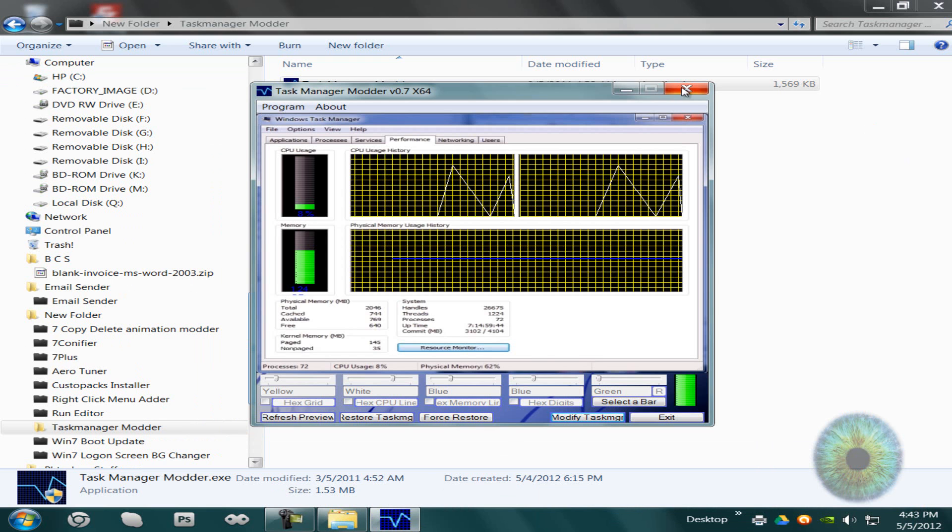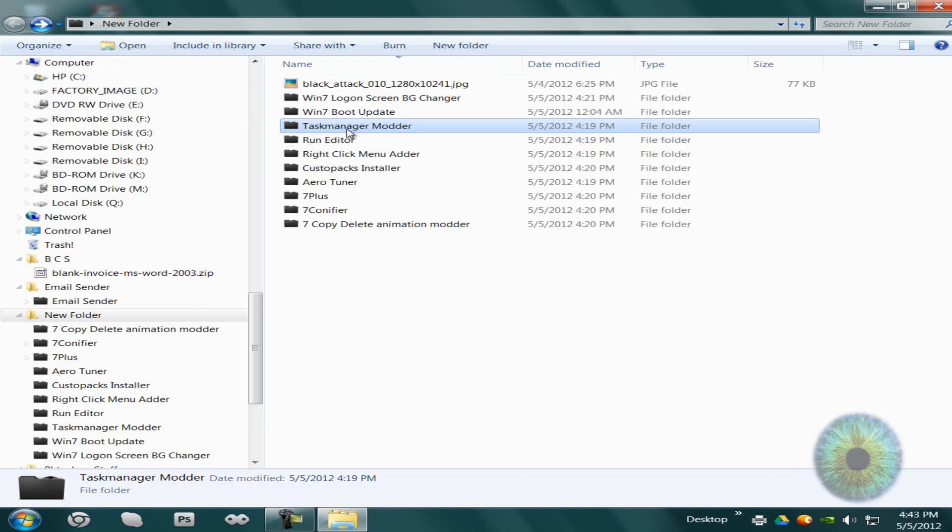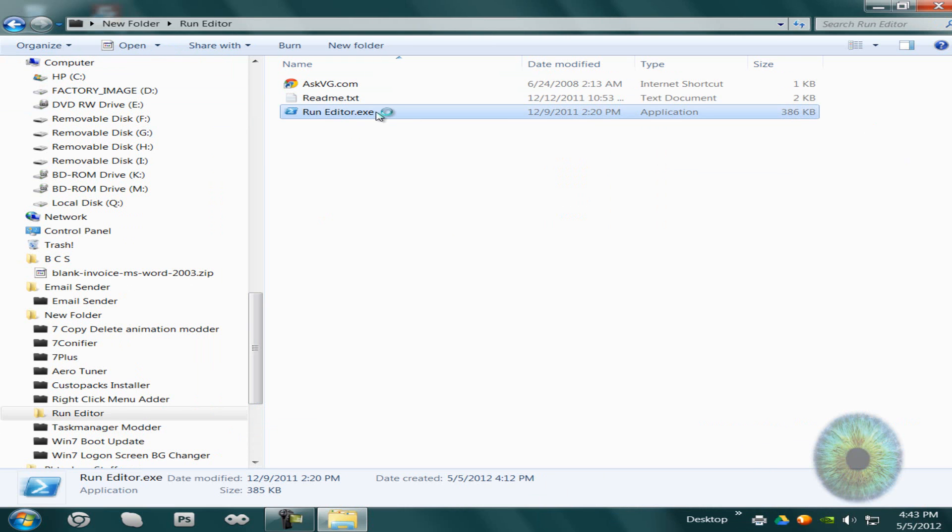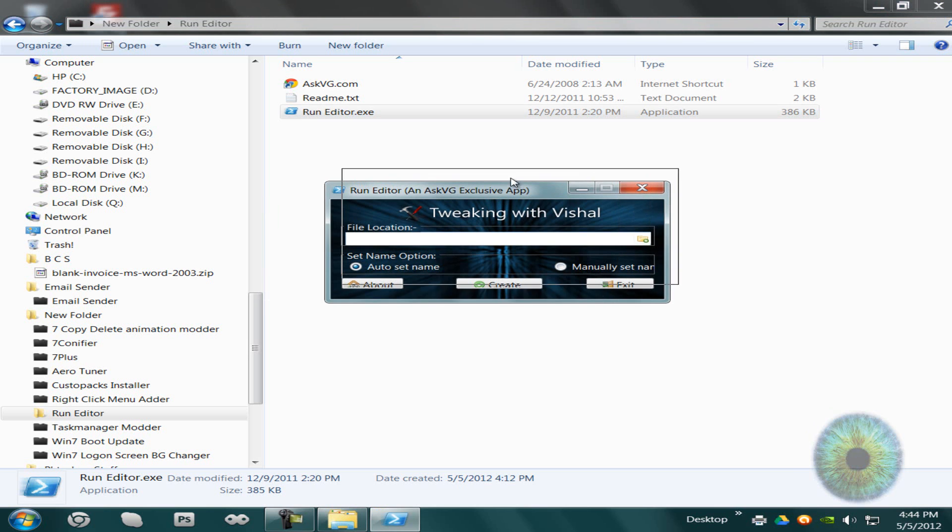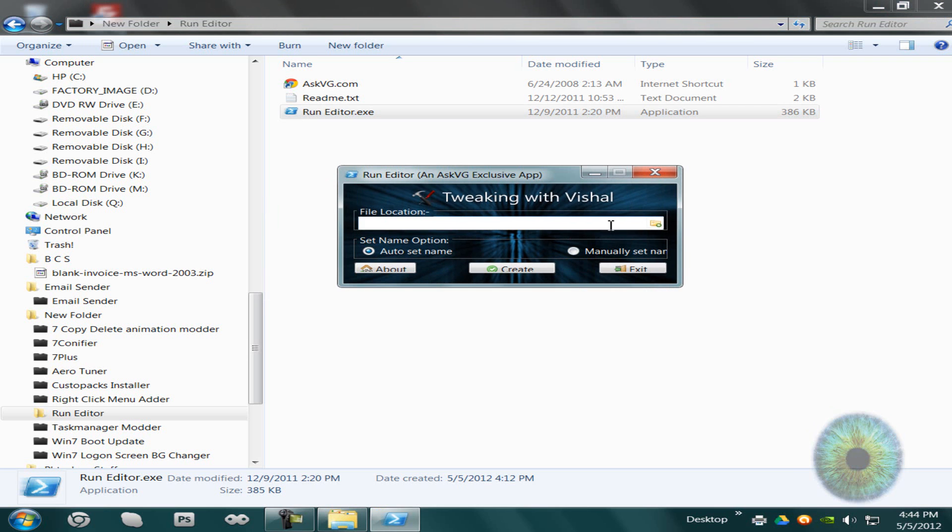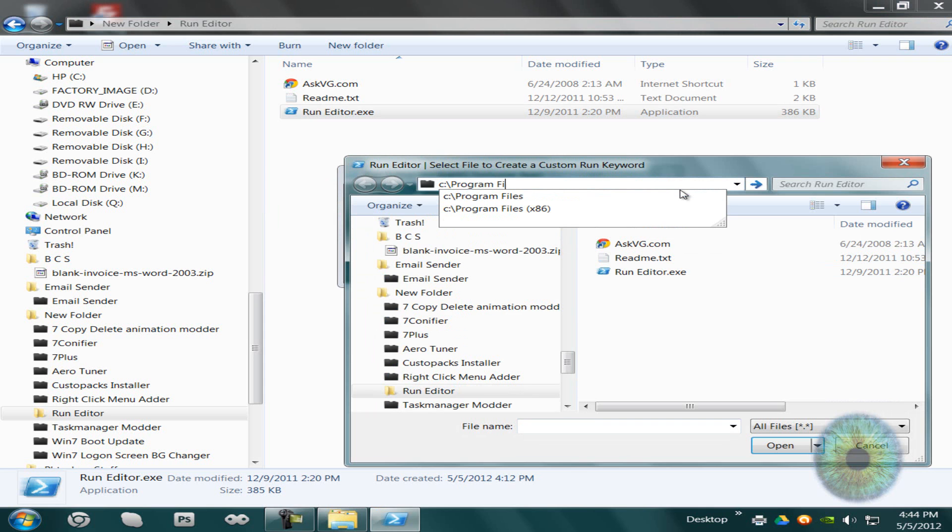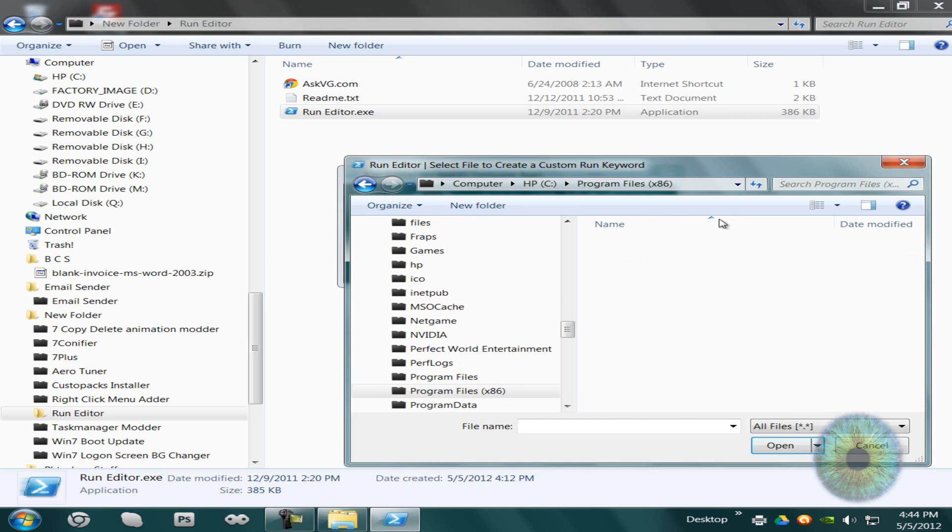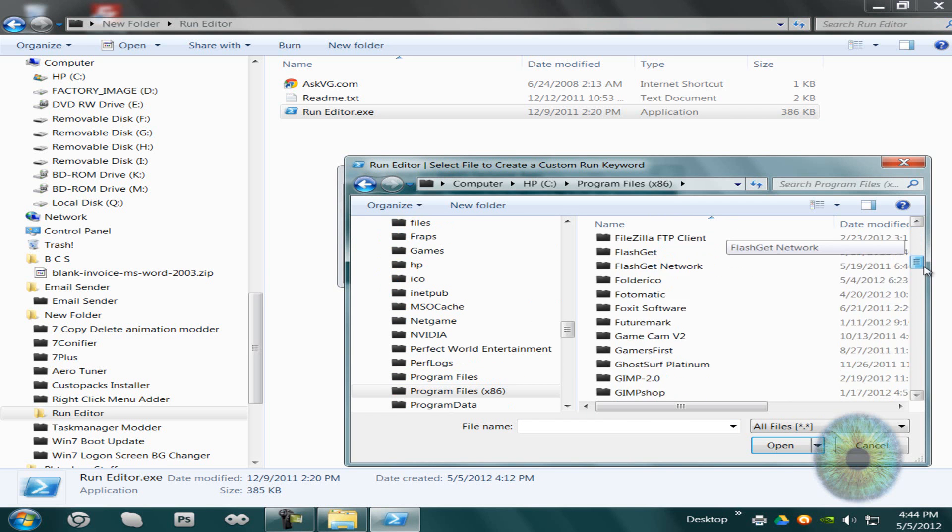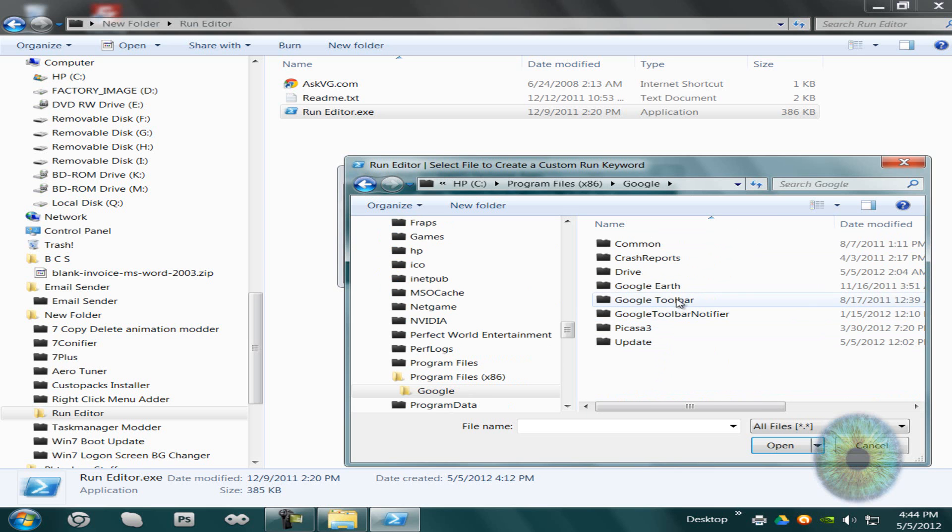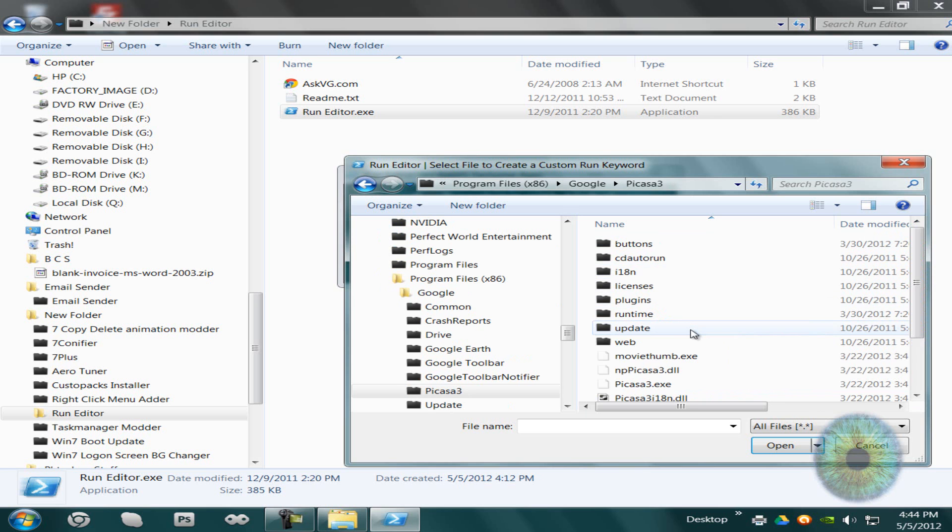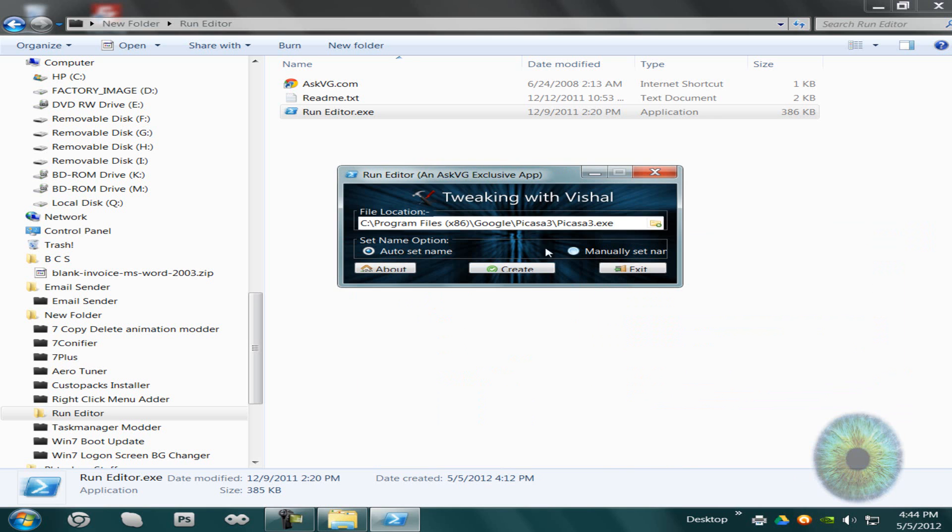So you can just exit out of this. The next program we'll be using is run editor. This one's actually really useful. So once you open up this application, you find the file location of what you want to open up from the run dialogue. I'll go to program files. I'll just do Picasa 3 and open that. You can do manually set name, then you can go to create, and this could be the keyword, it could be anything.